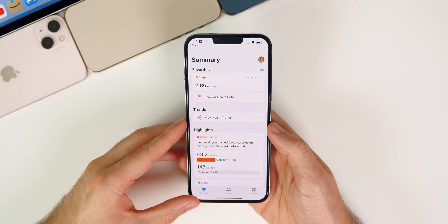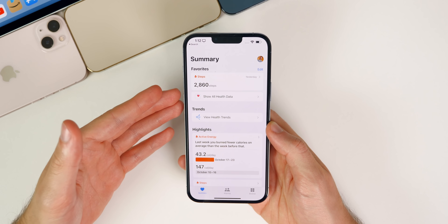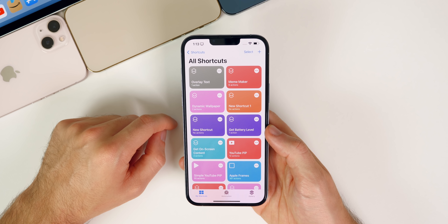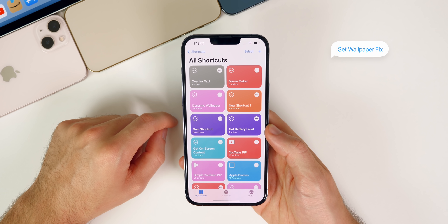We also now get the ability to add COVID vaccination cards to the Wallet application. Once you add your COVID vaccination record into the Health app, you'll get a prompt to add it to your Wallet. This is only available for specific states, so if your state supports this, you'll see this feature as of iOS 15.1.